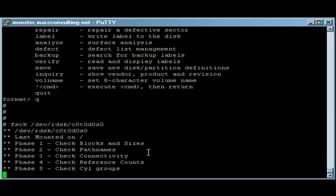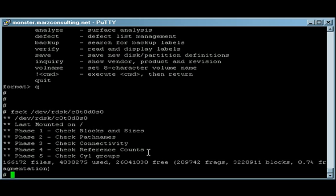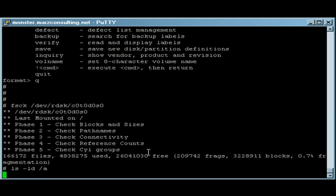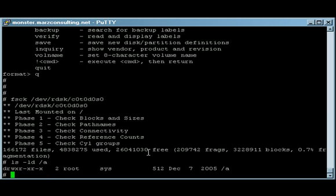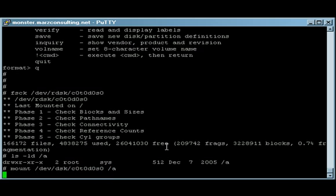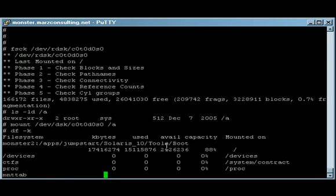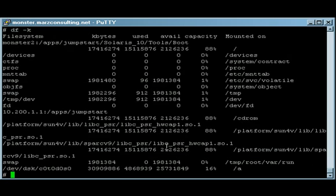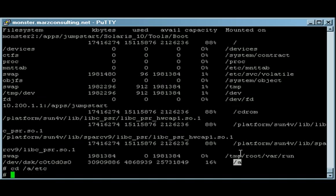We're going to mount up the slice on the directory /a, which is built into the boot environment. So we're going to mount /dev/dsk, because you mount the block device up on /a. As you can see, /a now has our root slice. The important part here, cd to /a/etc, not /etc.